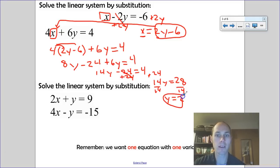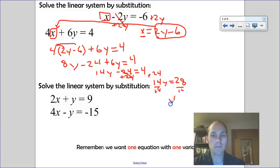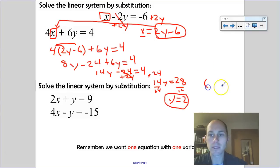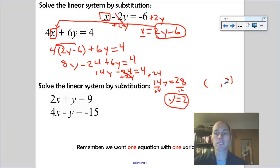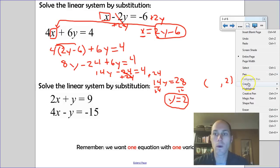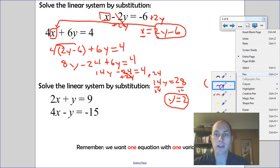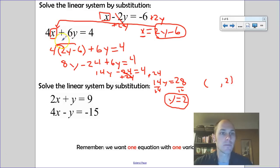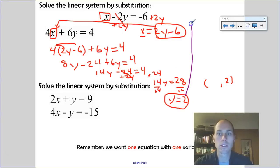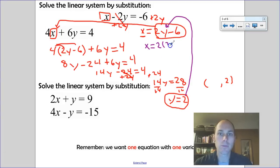y equals 2 is only part of the answer because the solution is an ordered pair — something comma 2. To find x, I substitute y equals 2 back into the isolated equation x equals 2y minus 6. So x equals 2 times 2 minus 6.